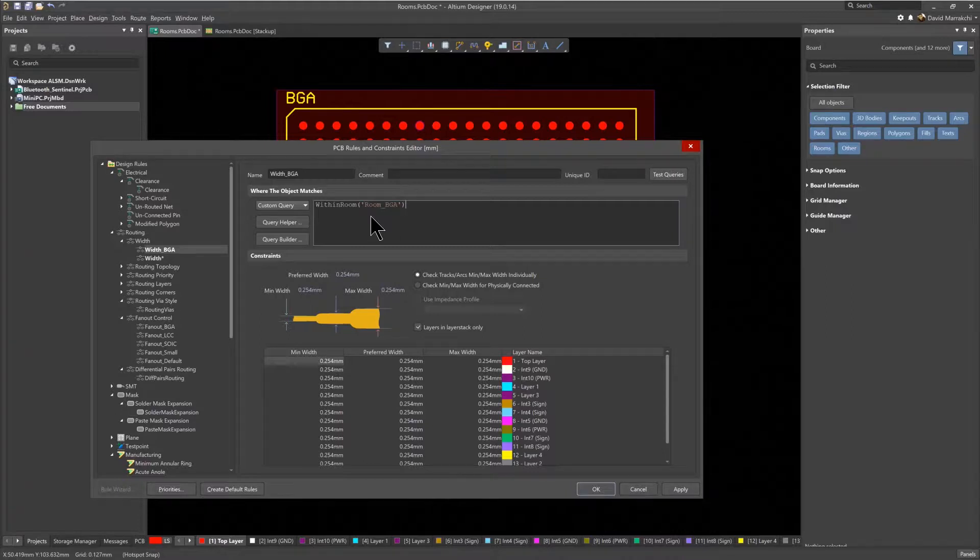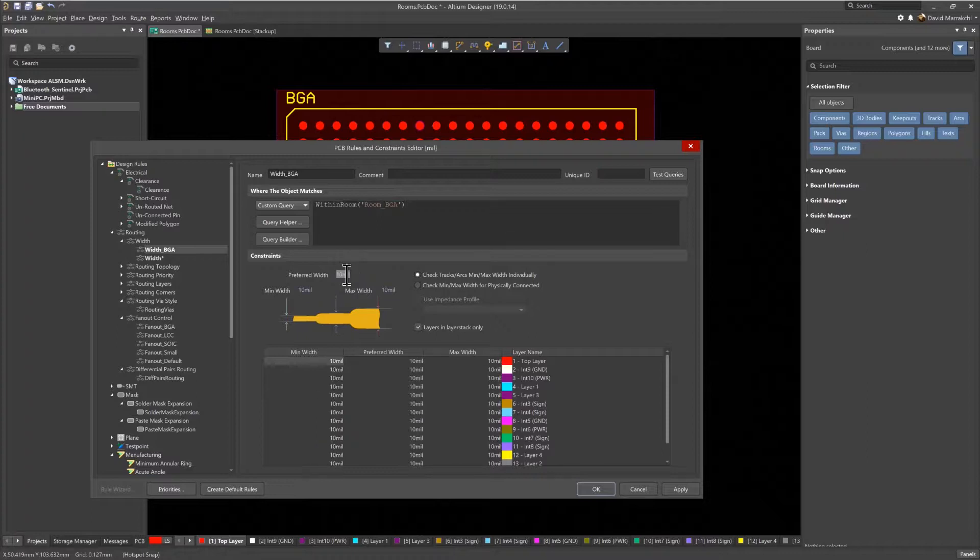Let's set the Min, Preferred, and Max to 6 mils. Then whenever the routing enters the BGA room, the trace width will automatically change to 6 mils.